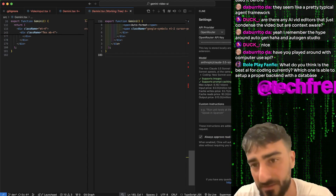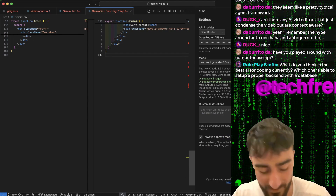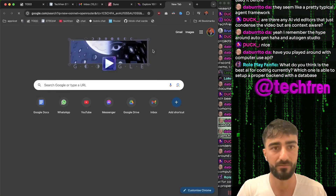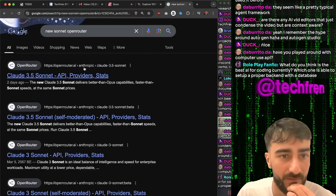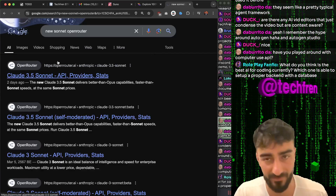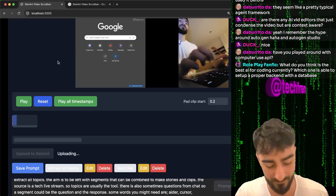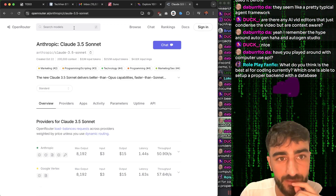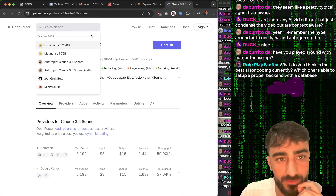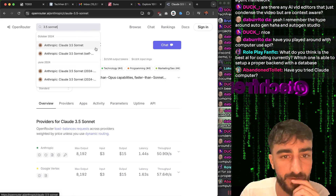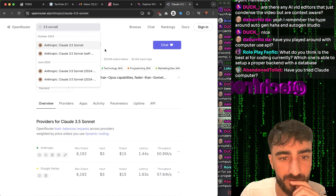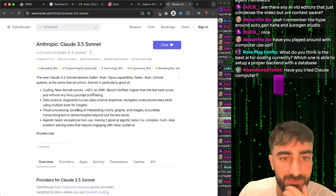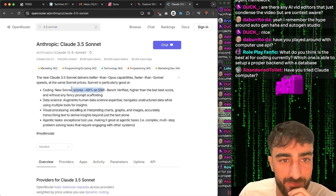I think on Cursor you can get the new one, but let me double check - new Sonnet on Open Router. Is it on Open Router? You could probably get it on whatever. This is the latest one.